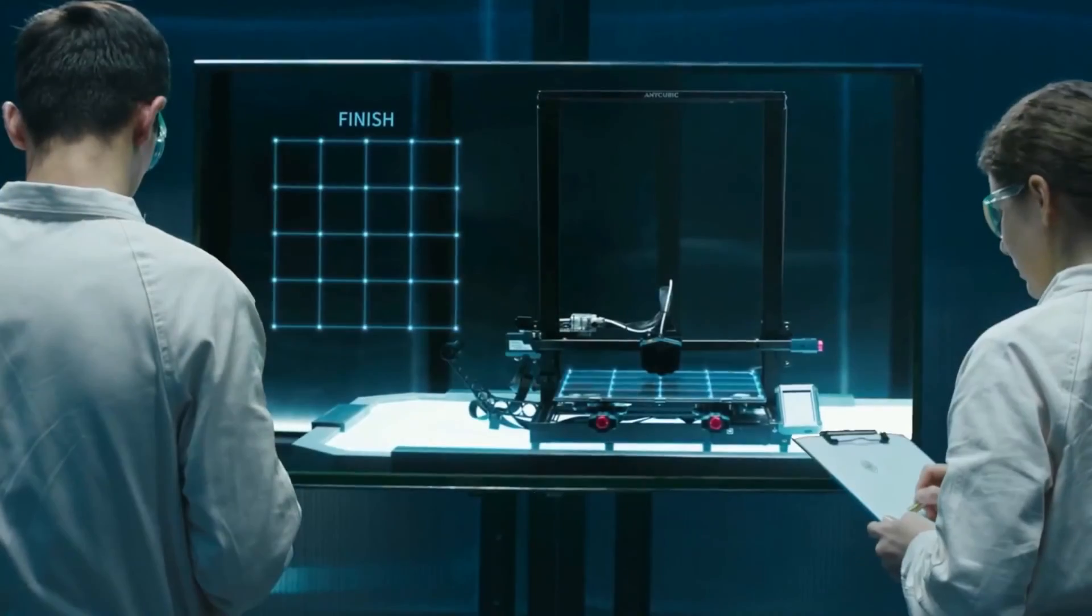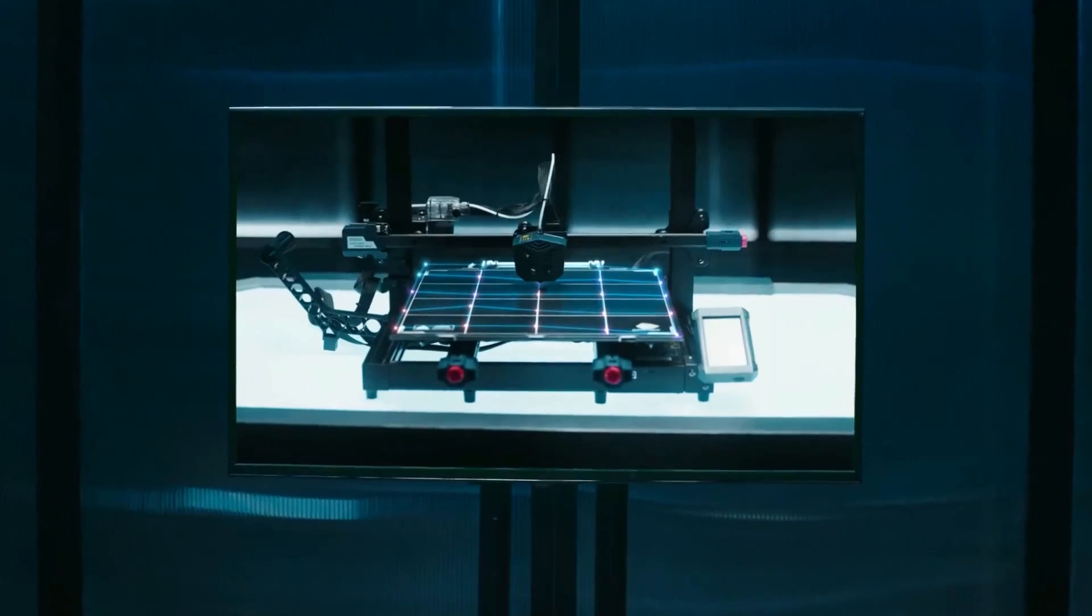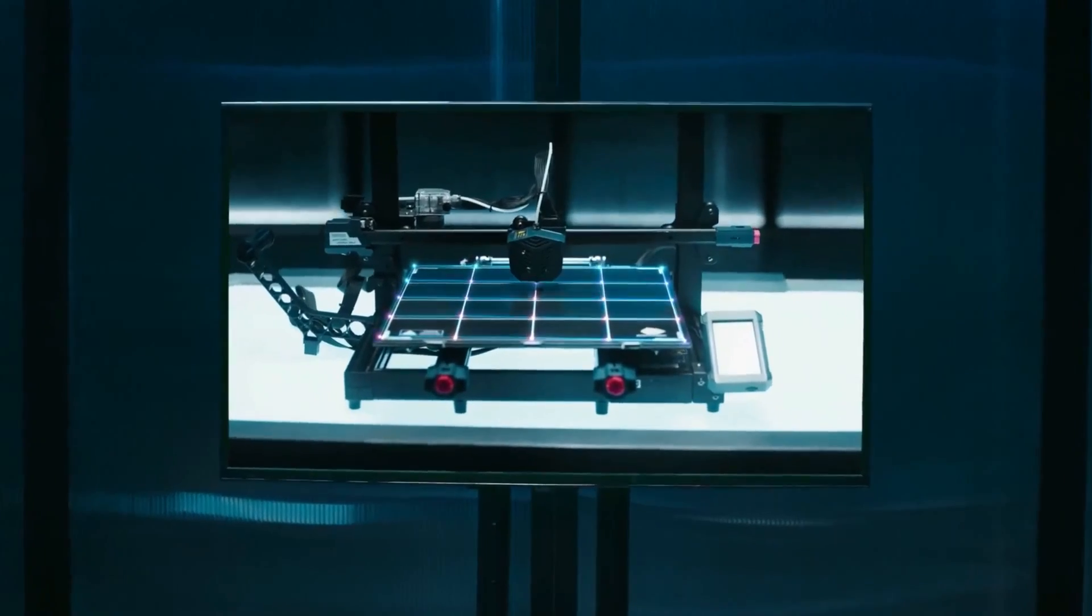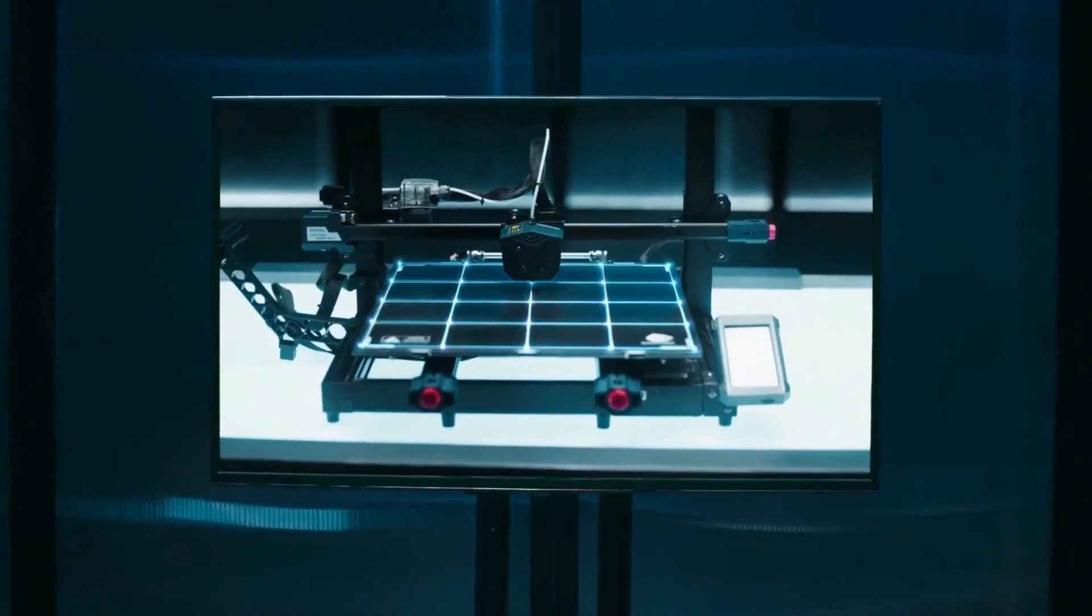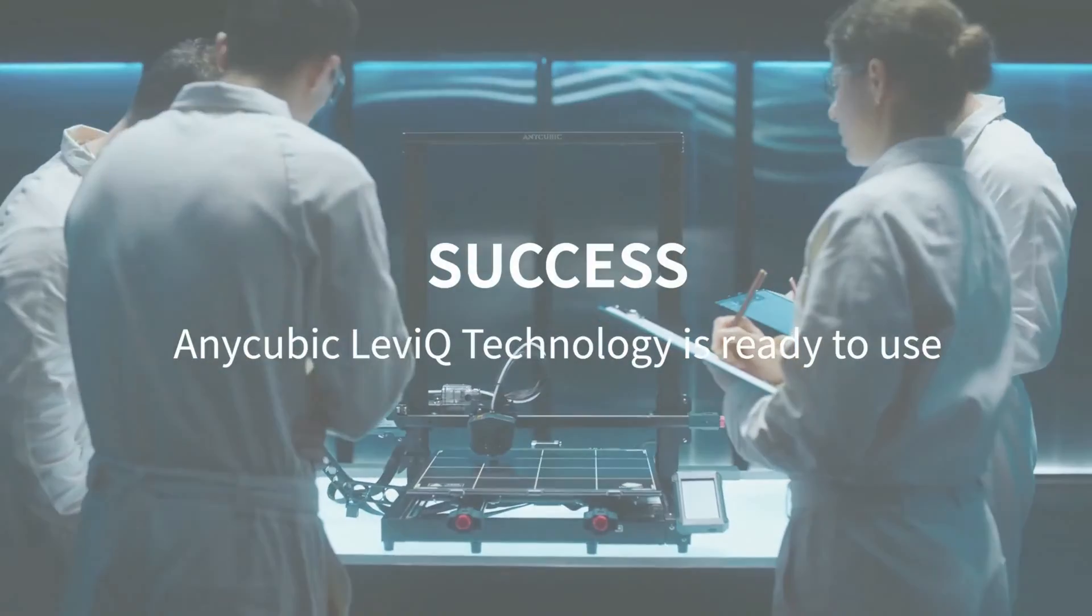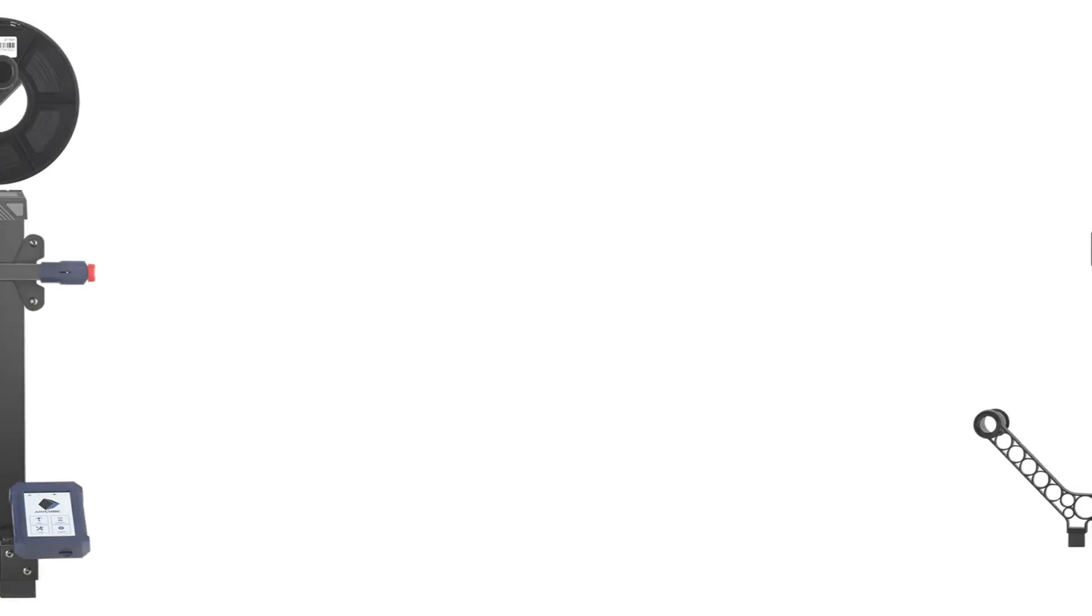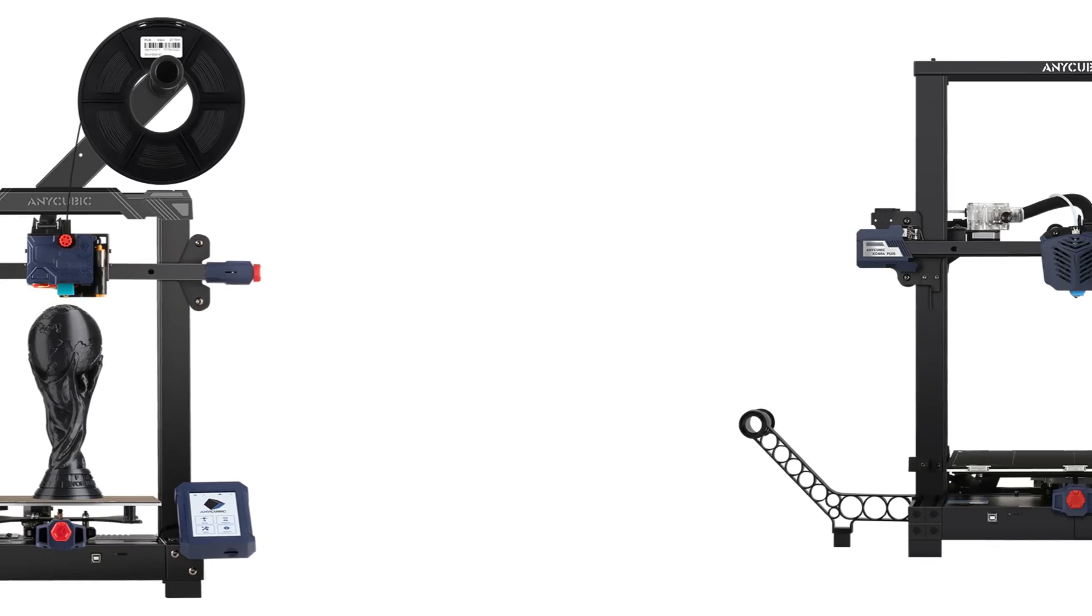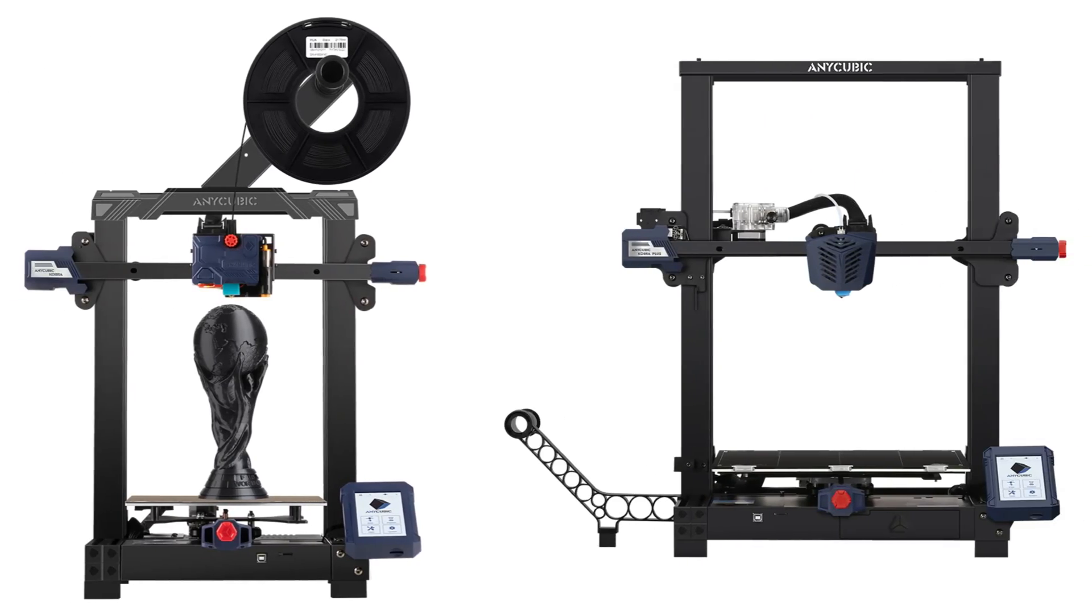If you don't want something quite this big, you can also check out the smaller models in the Cobra range. The Anycubic Cobra Plus and Cobra.